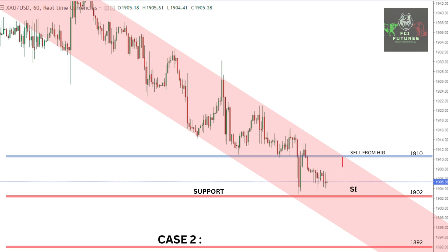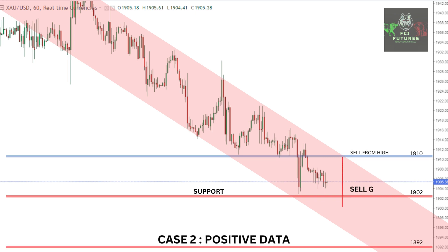The second case is when both the data come positive. This will lead to a straight sell in gold, targeting the next support levels of 1892 and below.